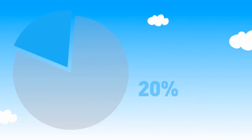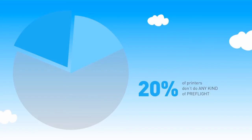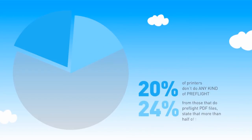But why do we need to preflight a PDF file? Recent studies showed that still 20% of printers don't do any kind of preflight. And from those that do preflight PDF files, 24% state that more than half of the files fail.